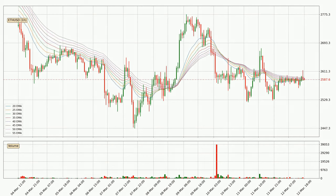Moving to the hourly exponential moving averages, we can see that the price is situated in the hourly ribbon, so it is yet to be seen if the price can break the resistance currently at around 2,594. However, the ribbon is compressed, which means the current trend is not very strong and a trend change could be expected.